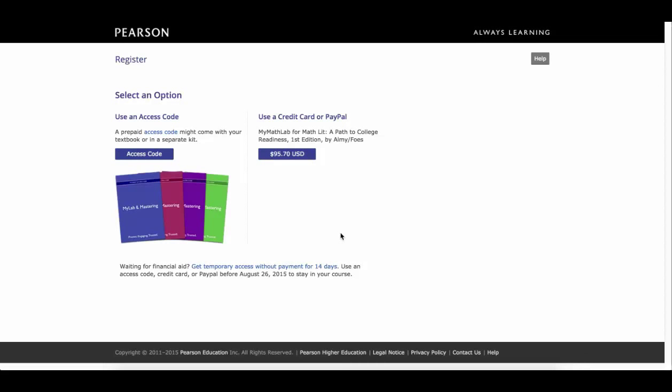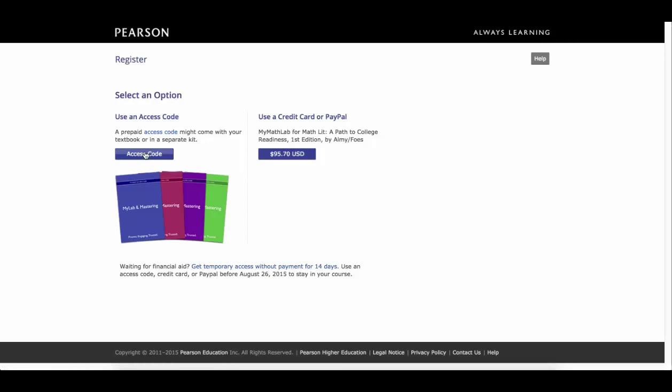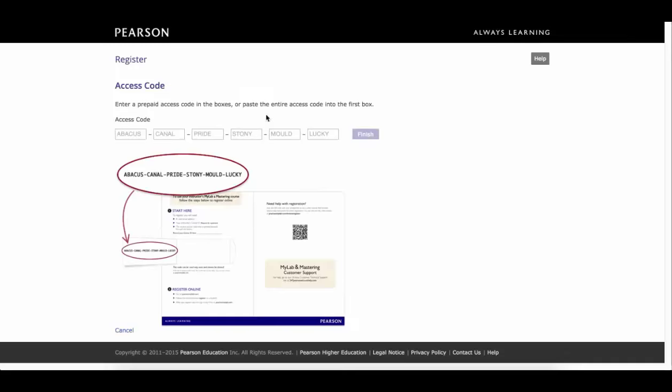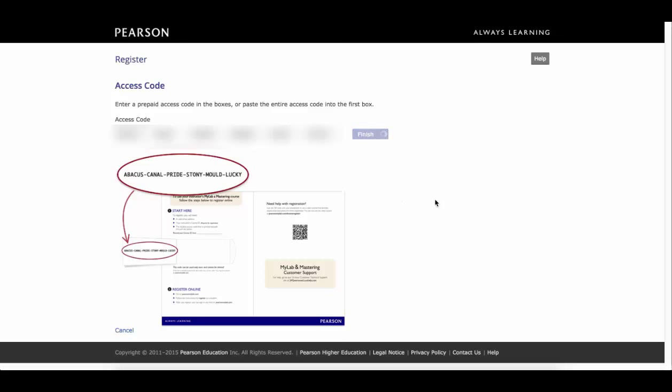And now you're prompted for the access code. If you've purchased the package with the access code from the bookstore, you can go ahead and click on access code. One of the other things you can do is if you want to get a 14-day free trial because you can't afford it and you want to get started with your product, you can go ahead and click on get temporary access. In my particular case, I happen to have an access code. So I'm going to click on access code and type it in. If I have the access code, I'm going to click finish.